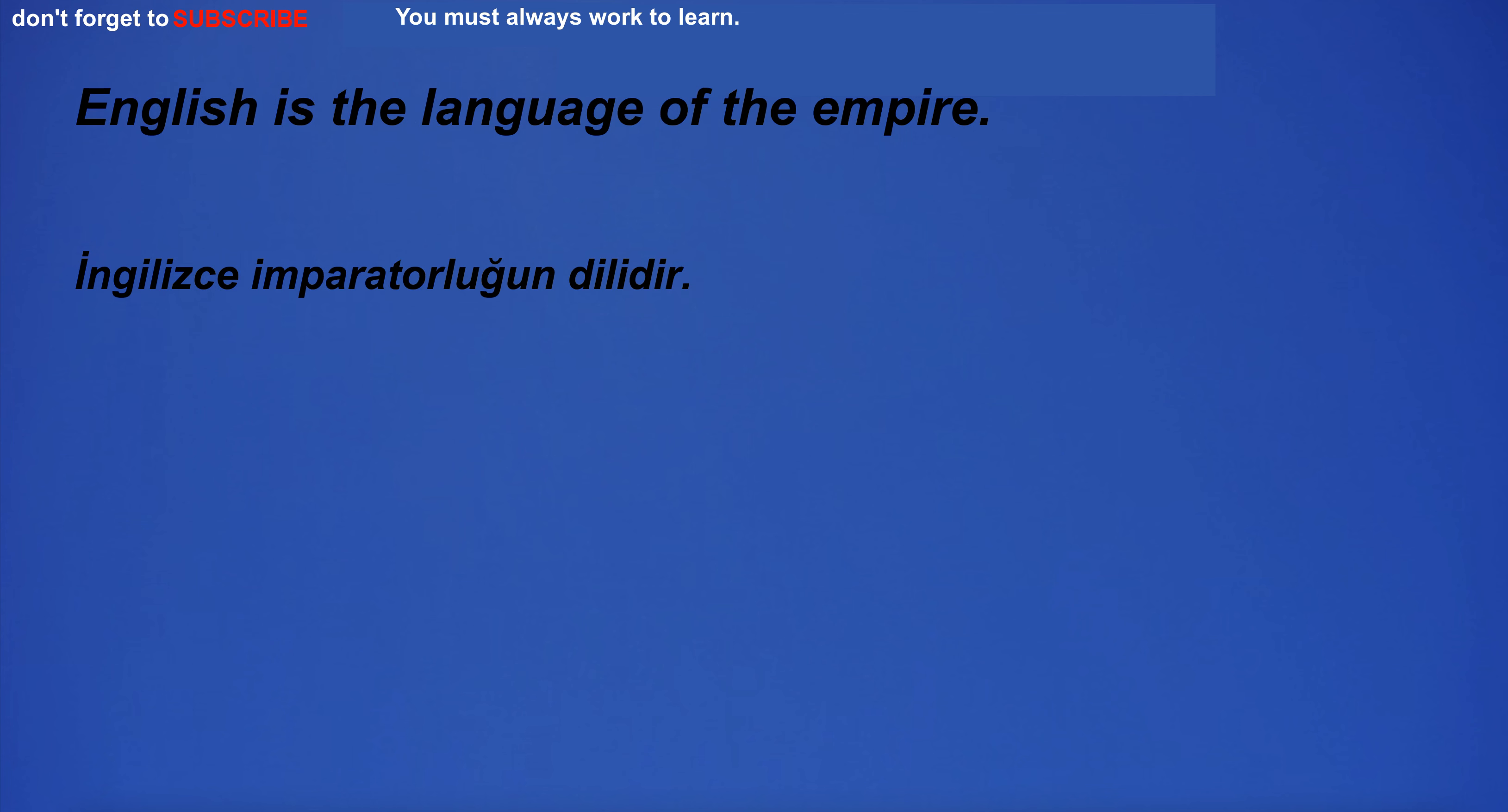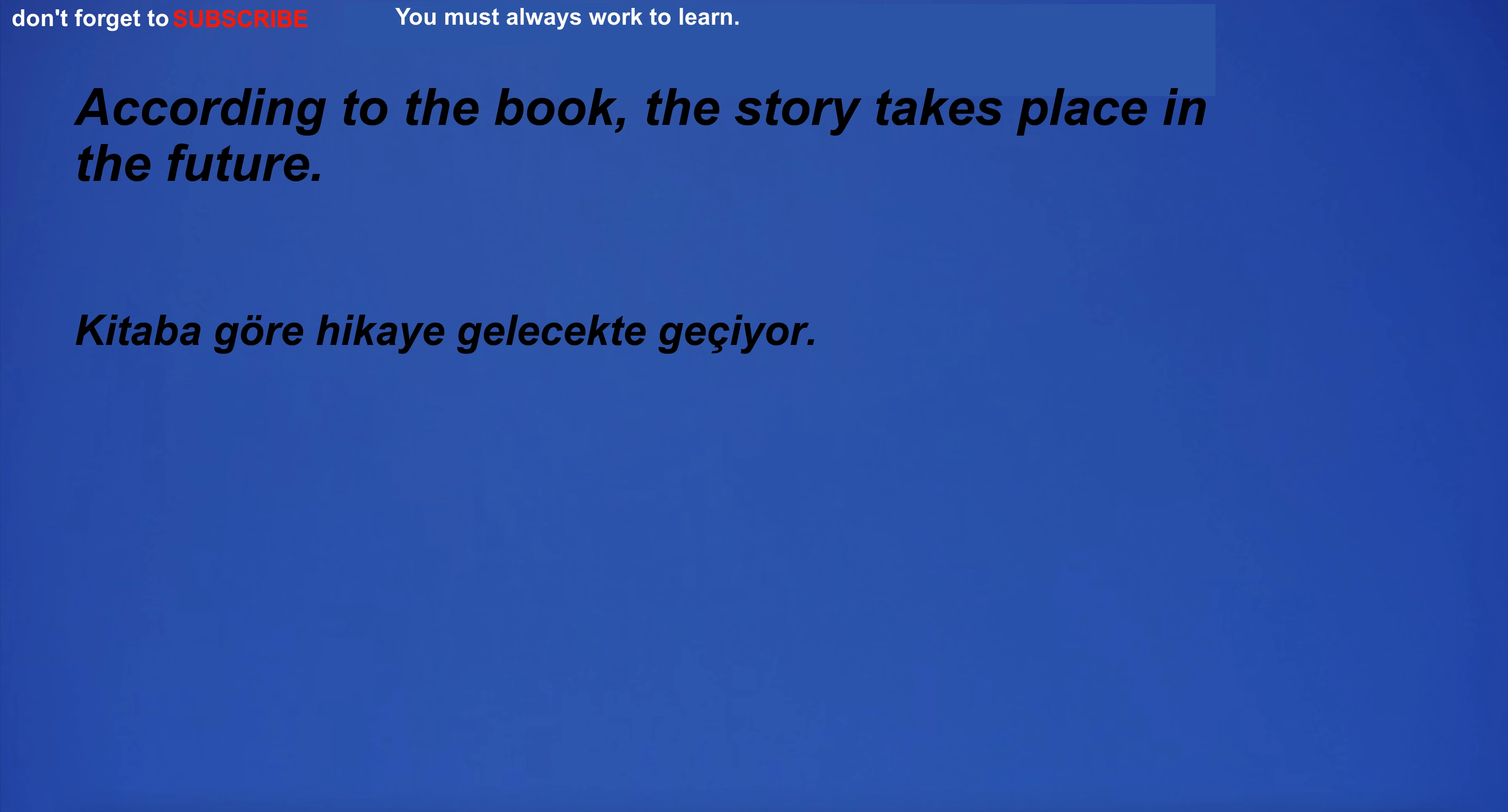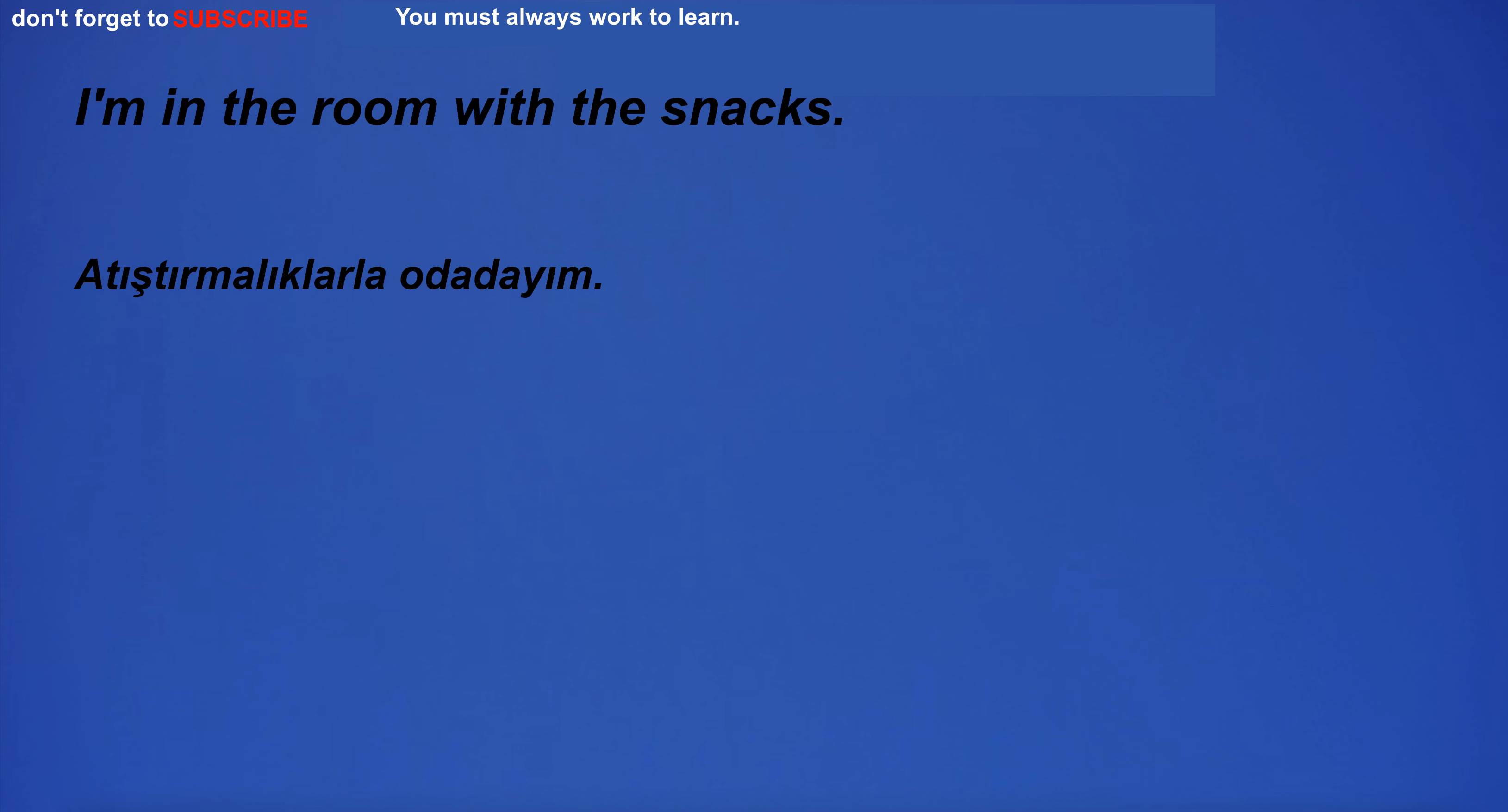I will be traveling to an English-speaking country. English is the language of the empire. I have extensive computer knowledge. According to the book, the story takes place in the future. I have so much happiness. I'm in the room with the snacks.